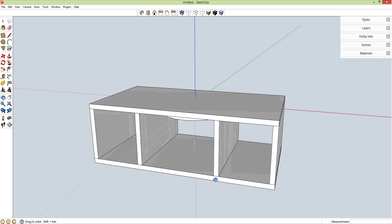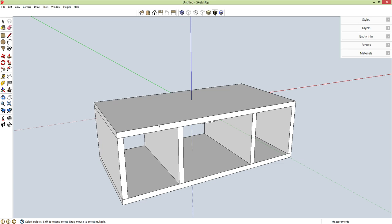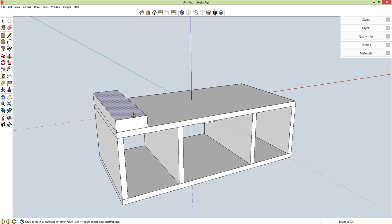Now let's add the actual secondary top. R for rectangle — my first dimension is the longer of the two, so 15.5 by 4 inches, enter. P for push-pull, push this up with a thickness of 0.75 inches, enter.